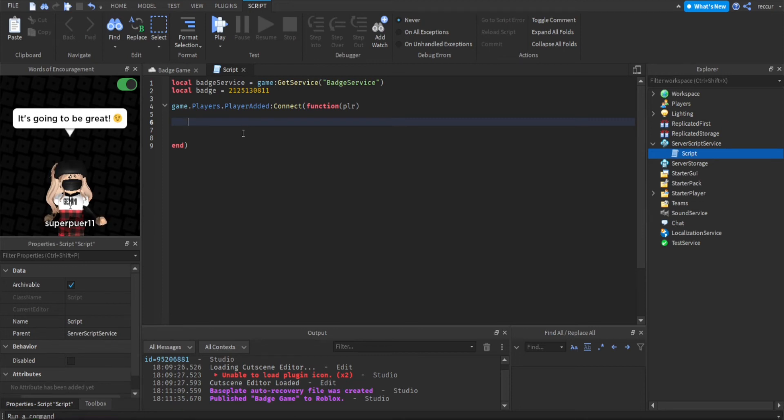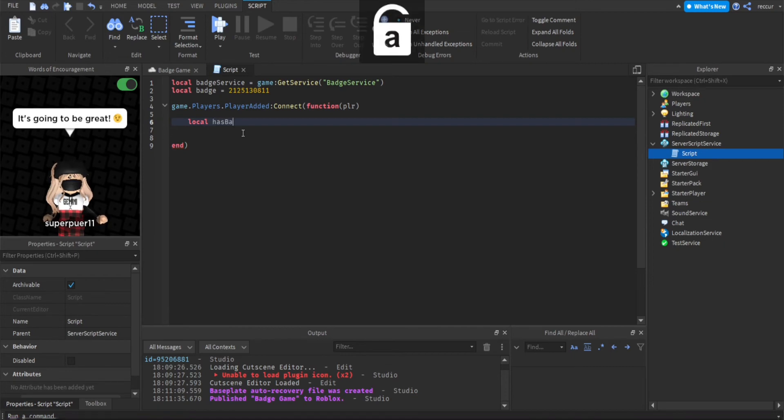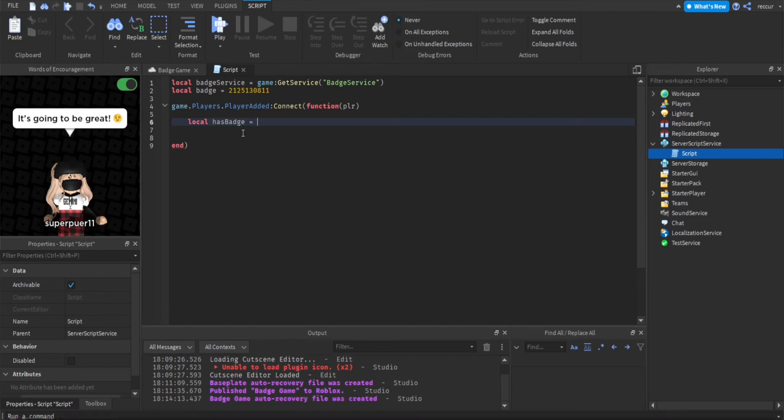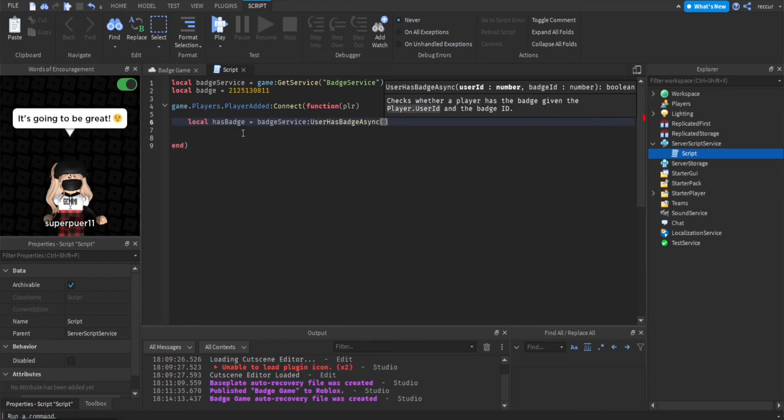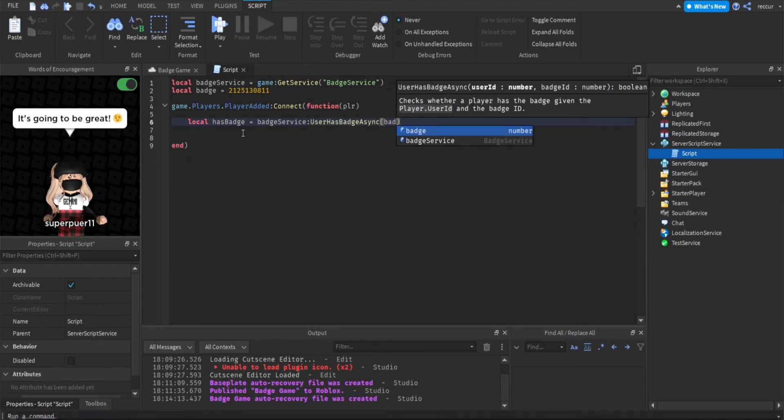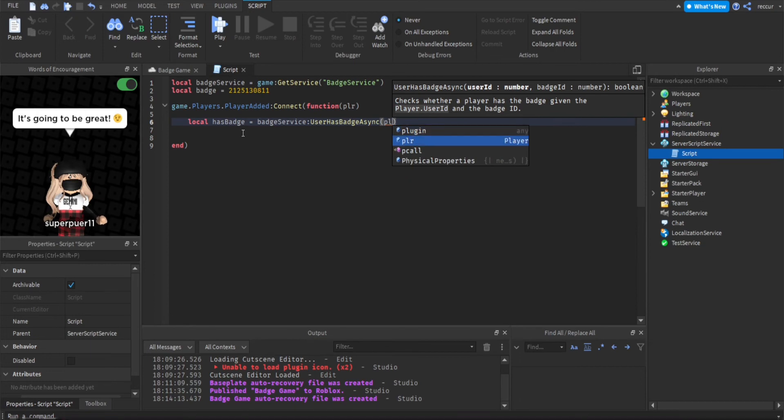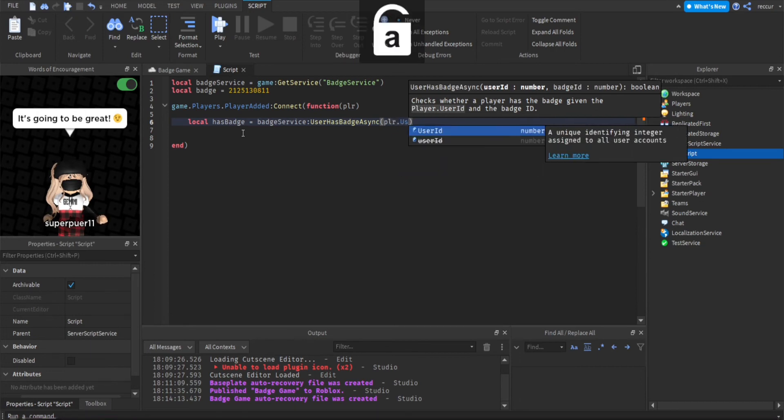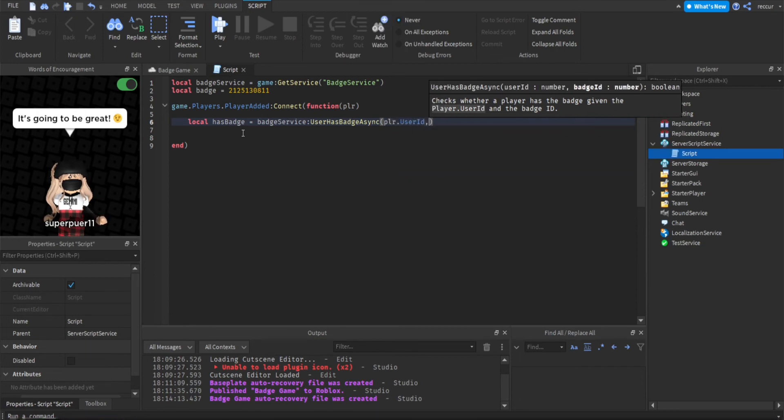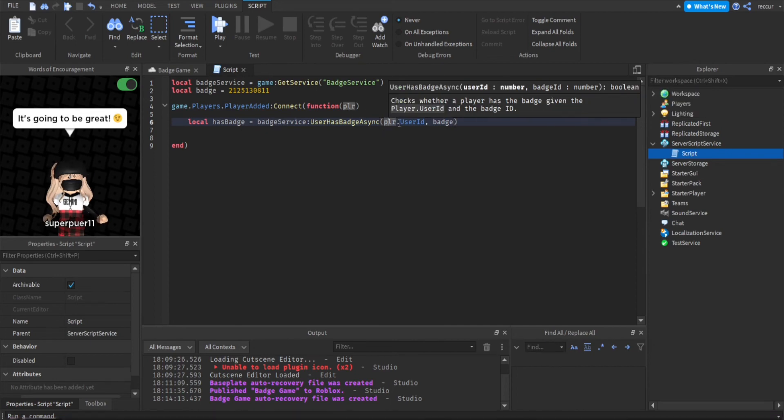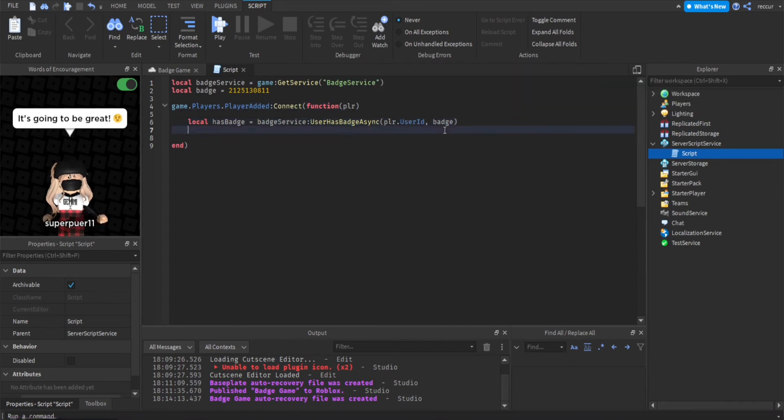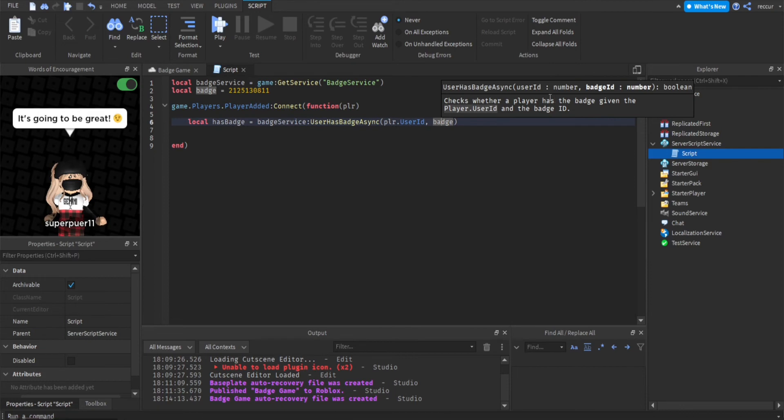So we're going to do local has badge equals badge service user owns badge async. And then player.user ID and badge ID. The player.user ID is the user ID of the player that joined and badge ID is the badge ID that we just got.